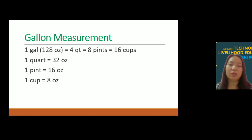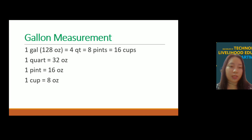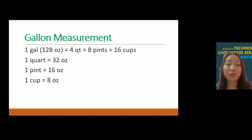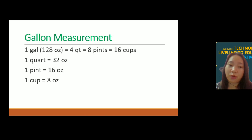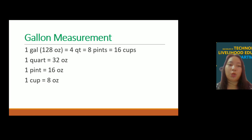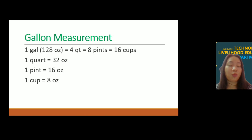Here is the gallon measurement. One gallon is equal to 128 oz, equal to 4 quarts, 8 pints, and 16 cups. One quart is equal to 32 oz. One pint is equal to 16 oz. One cup is equal to 8 oz.